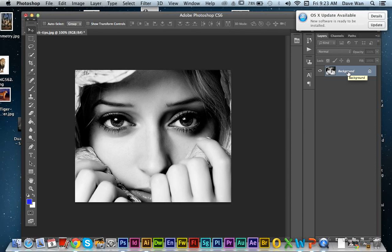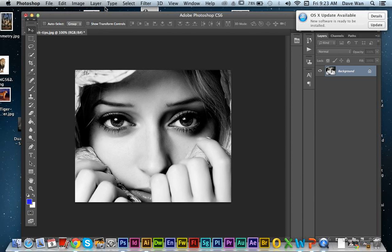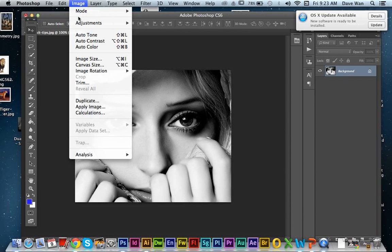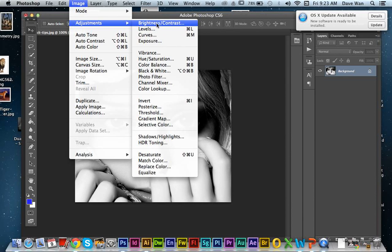This is going to make more sense when we move on to the Photoshop part of the class. So don't worry about it, just make sure you're using Image and Adjustments.